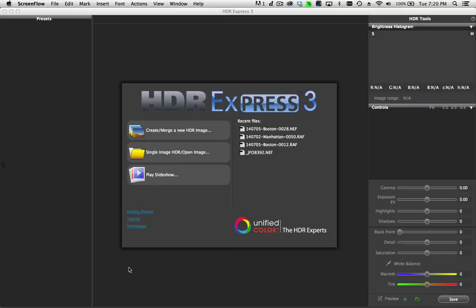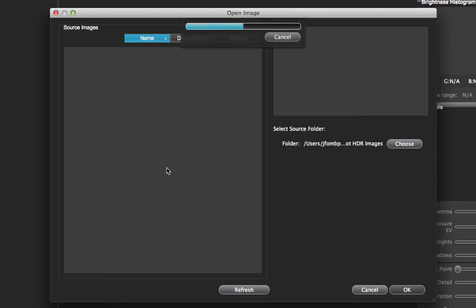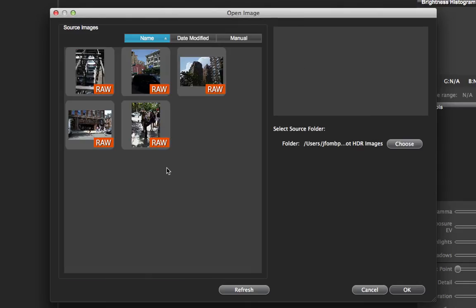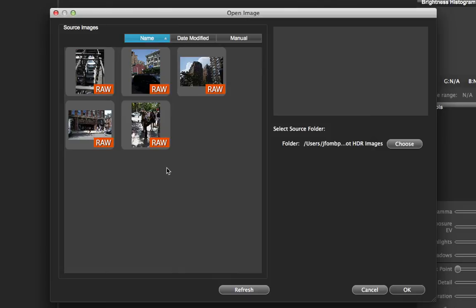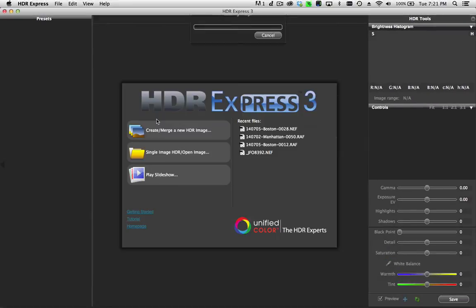So let's look at what we can do with a single image in HDR Express 3. A lot of times if you're walking around doing street photography in a city, you'll come across scenes with a lot of motion and action. You don't have time to set up a tripod, and you can probably only fire off one shot. I took this one in Boston last summer.